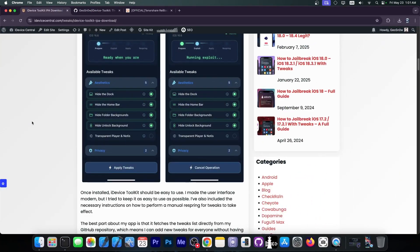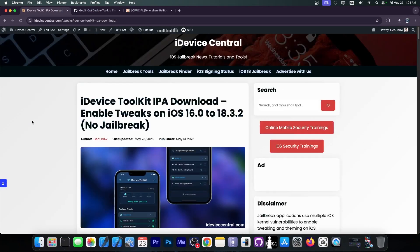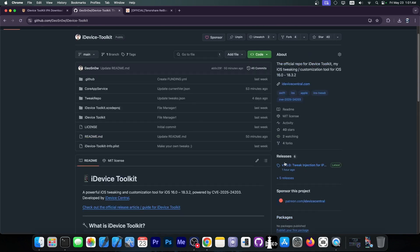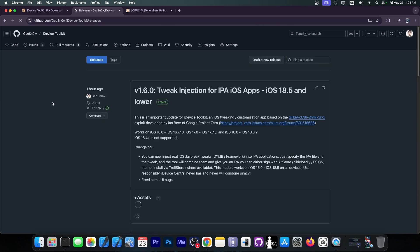As I said, you can grab the application right here on iDeviceCentral.com. There is also the GitHub repo available, and this one is completely open source if you want to check out the code. That's essentially it.